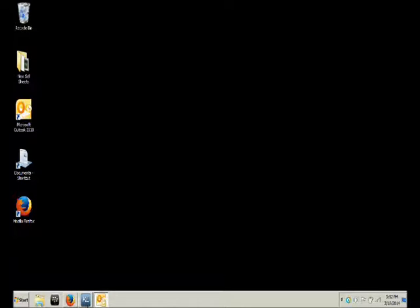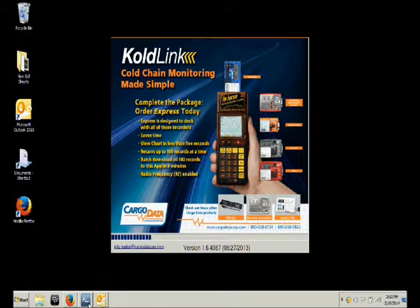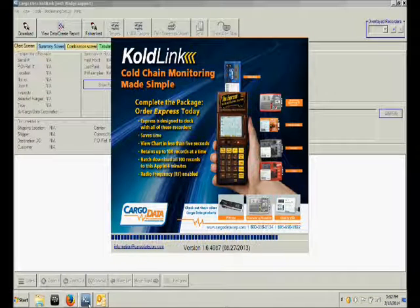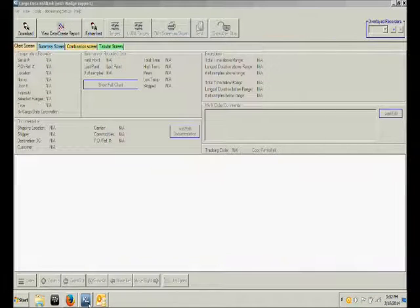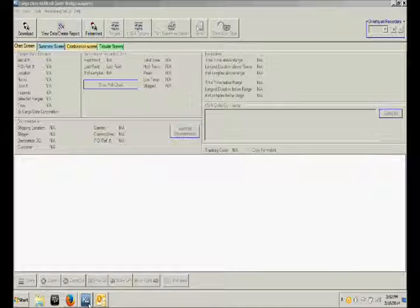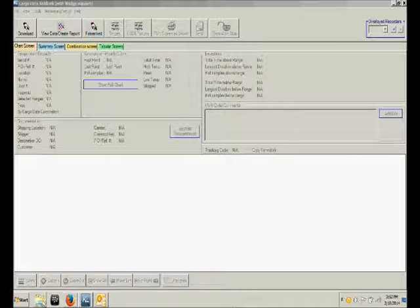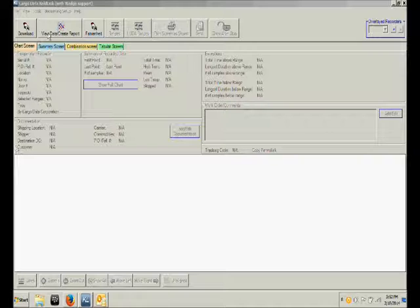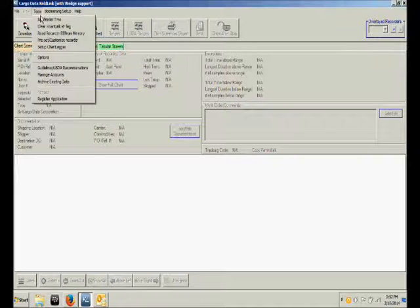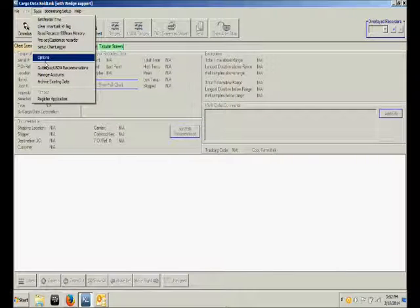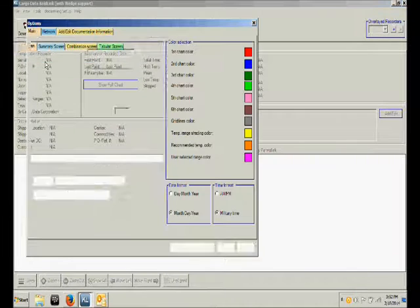Once your ColdLink software has been installed, open and run the software. The first thing you'll want to do is set up the software for use at your company. To do that, click on the Tools menu and choose Options.